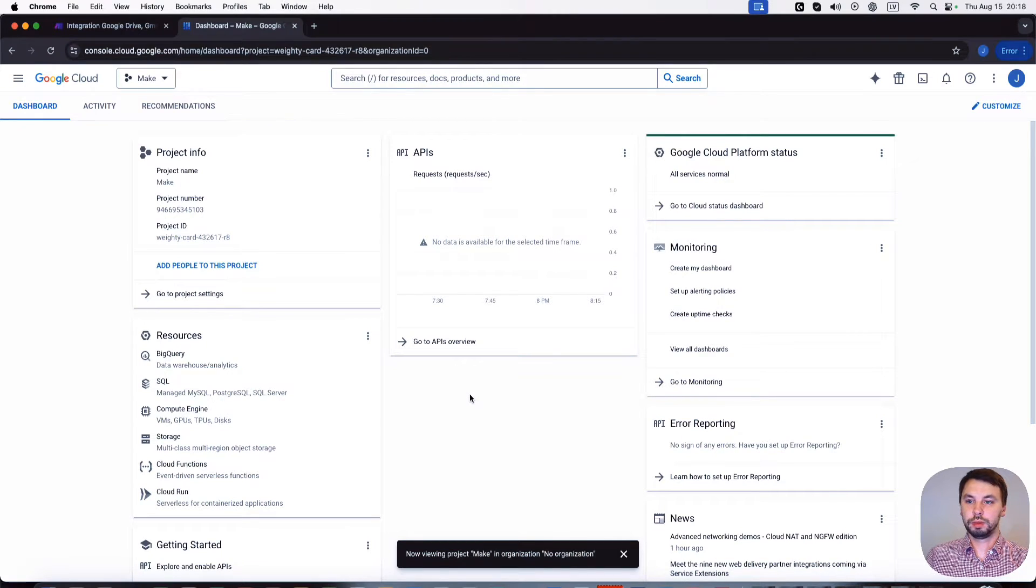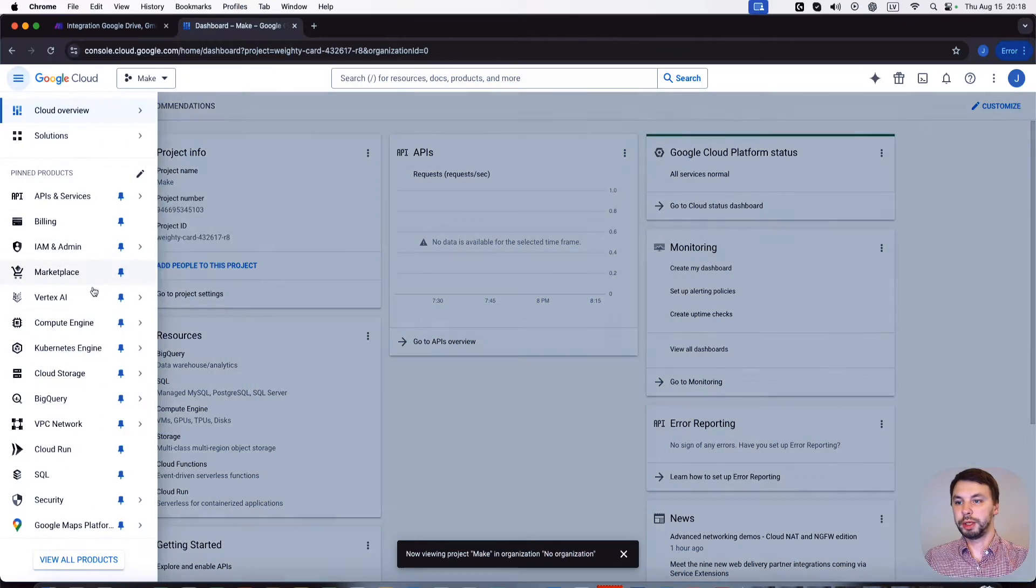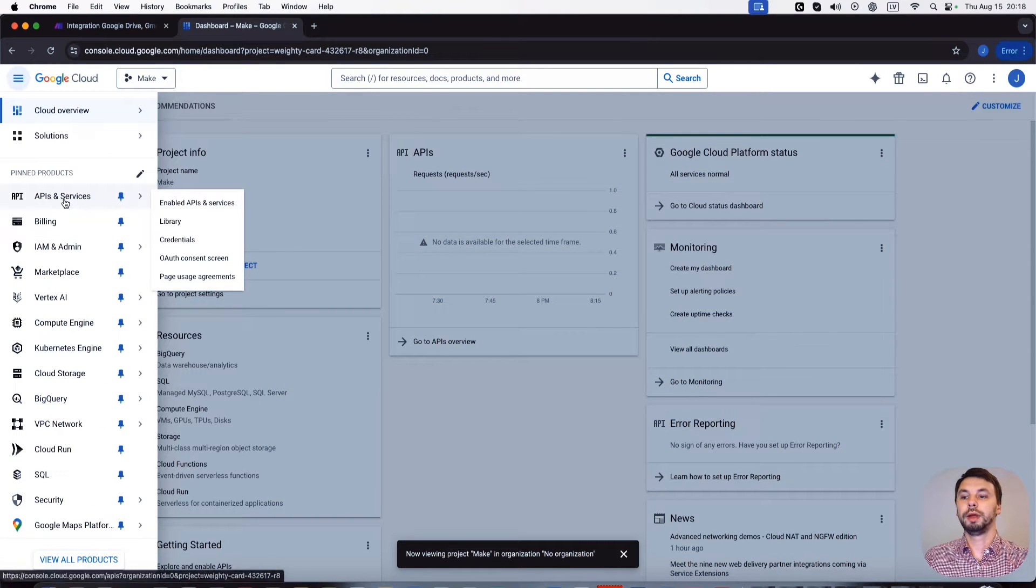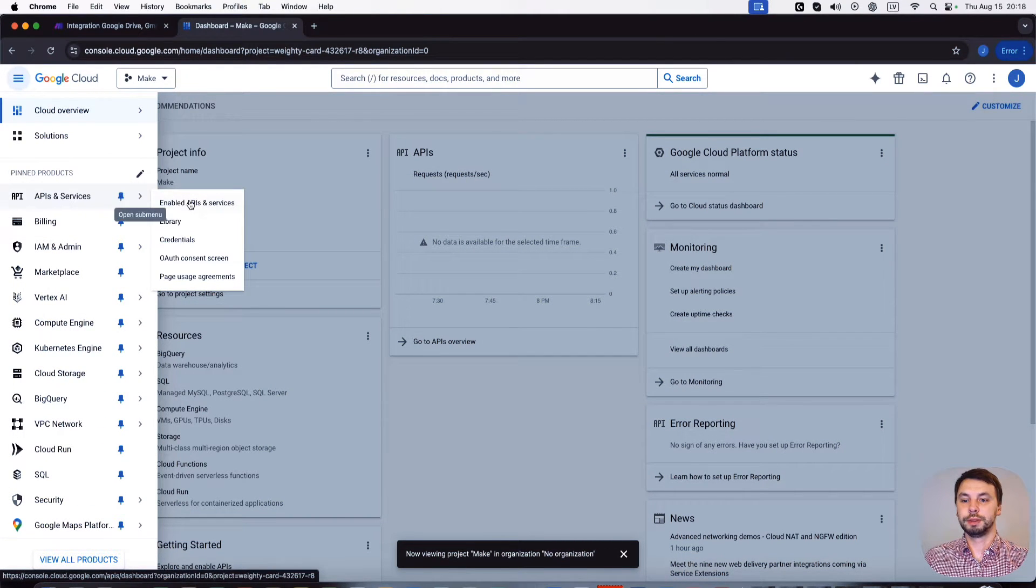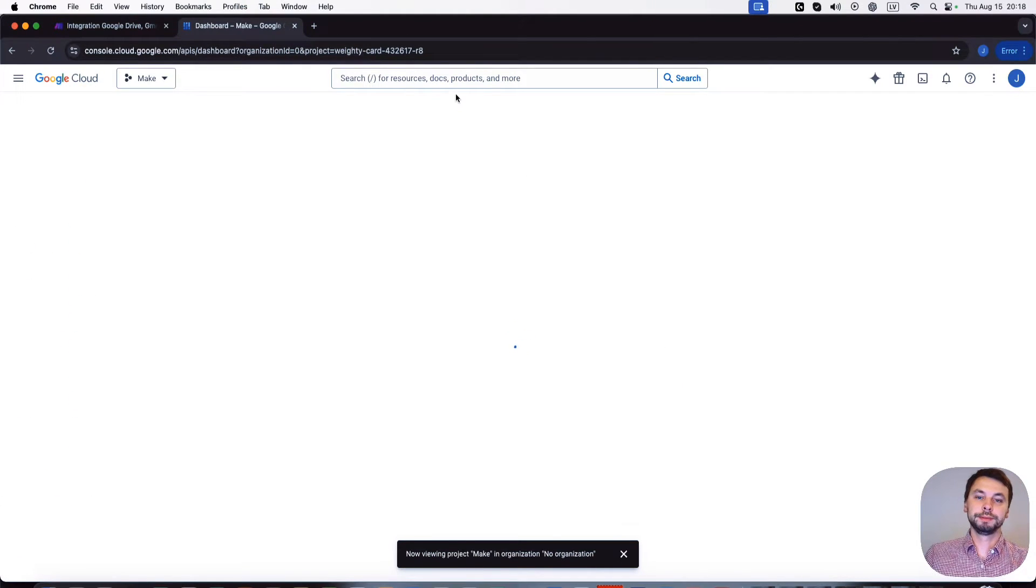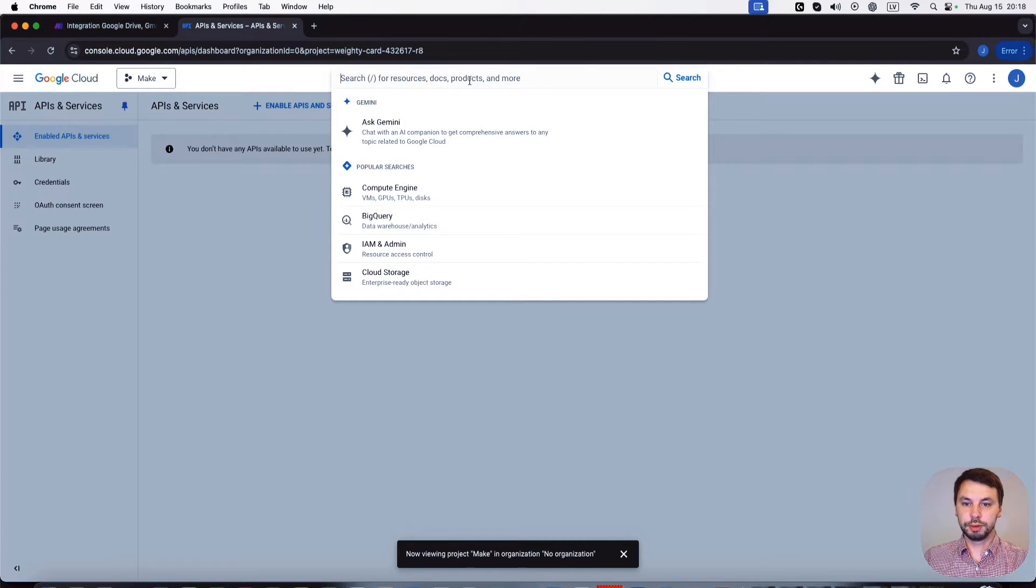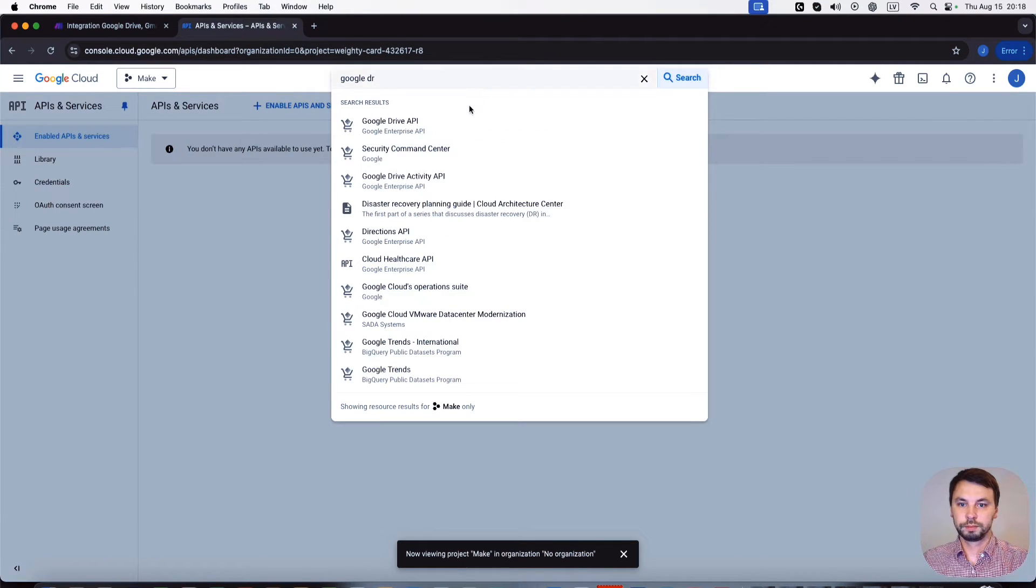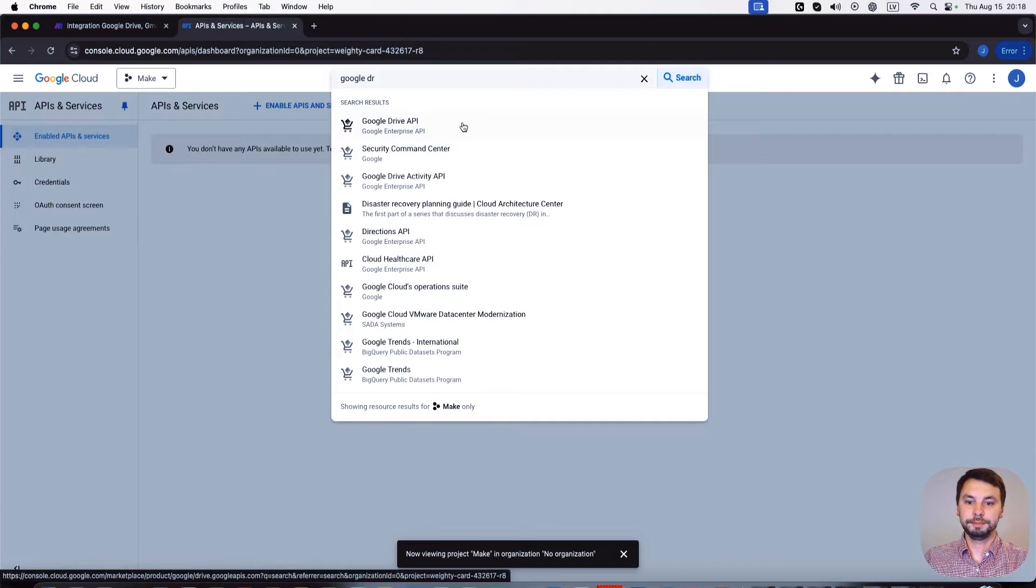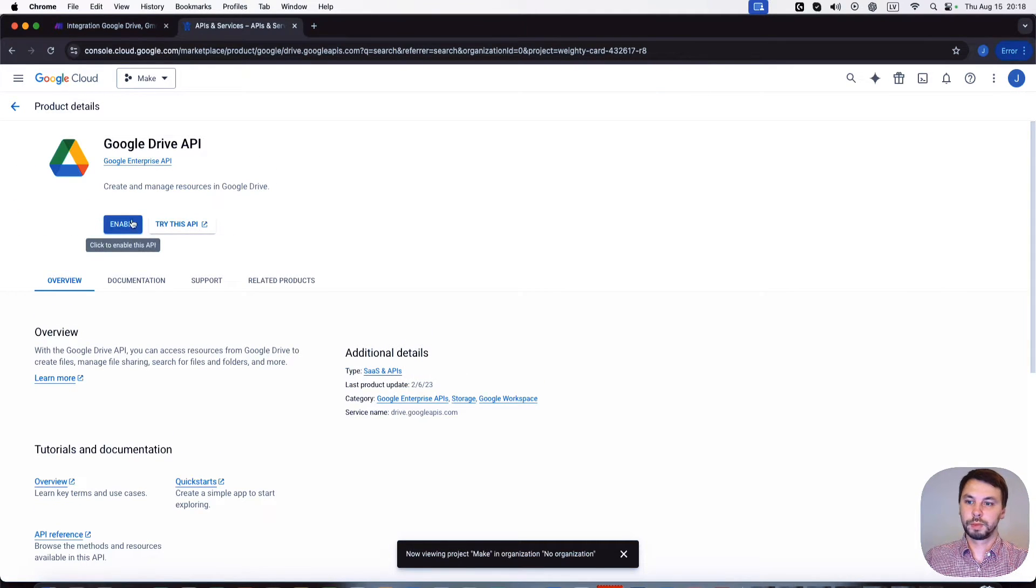So once we are on the project page, we're gonna click on this burger menu and then click on APIs and Services. We're gonna enable APIs and Services. The first API that we're gonna enable is Google Drive, Google Drive API. Enable.